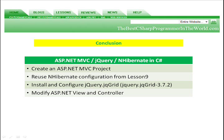And in conclusion, we created an ASP.NET MVC project. We reused the NHibernate configuration from lesson 9. We installed and configured the jqGrid version 3.7.2, and we modified the ASP.NET view and controller files.